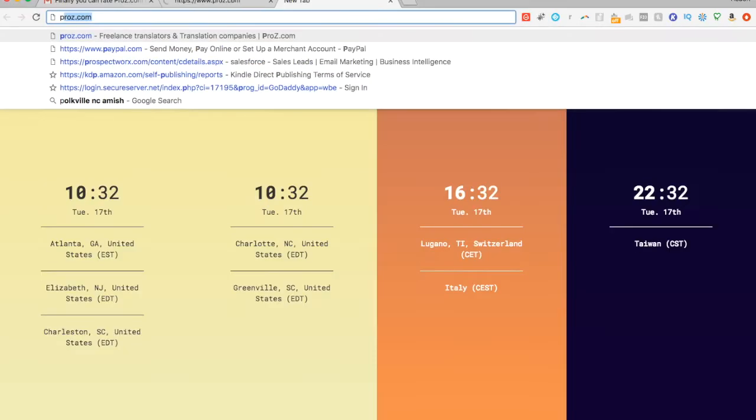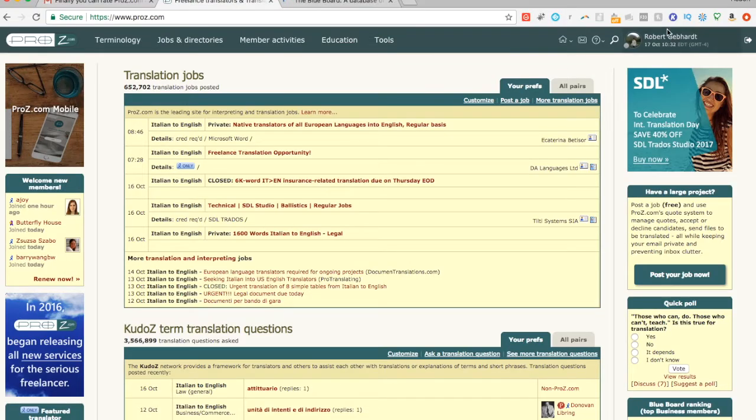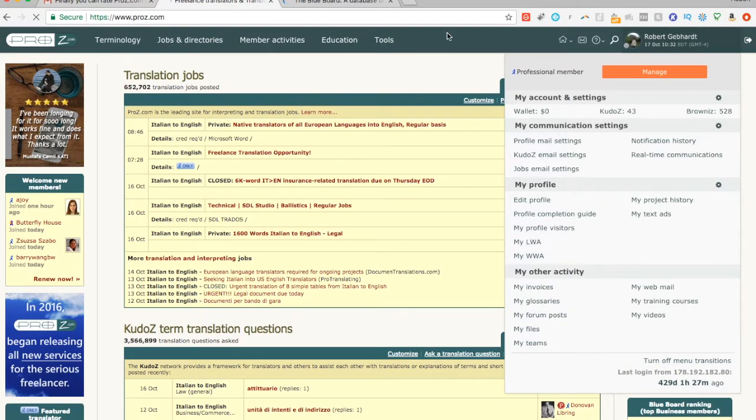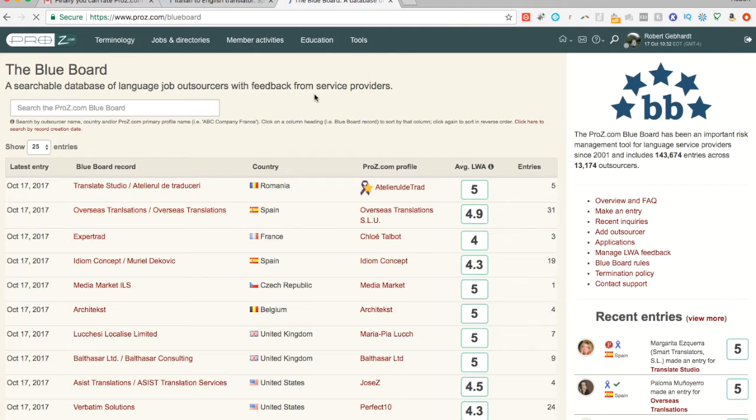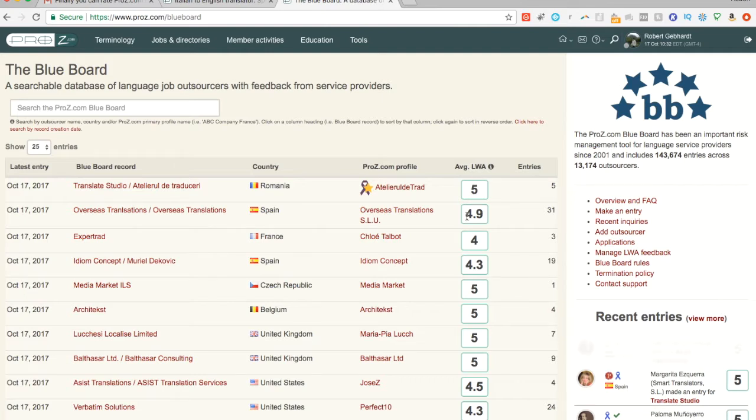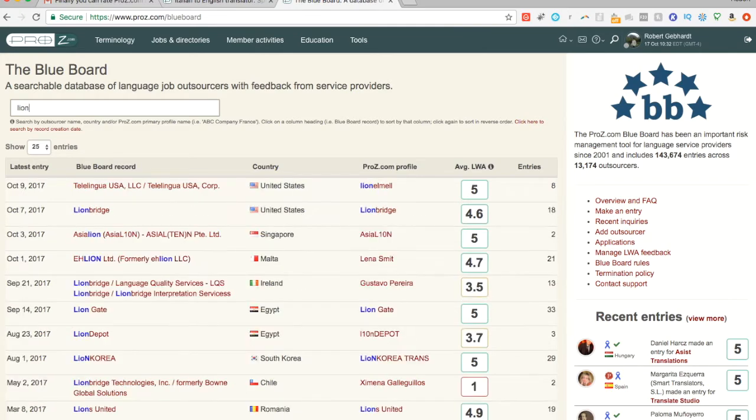First of all, let me show you the blueboard. ProZ.com blueboard. And then I also want to show you my profile so you can get a feel for that. So the blueboard, and I've mentioned this before in other videos, is how you can rate translation agencies that we work with. And so you pick a translation agency. There's some that everyone knows. Lionbridge, let's say. This is one of the biggest ones.